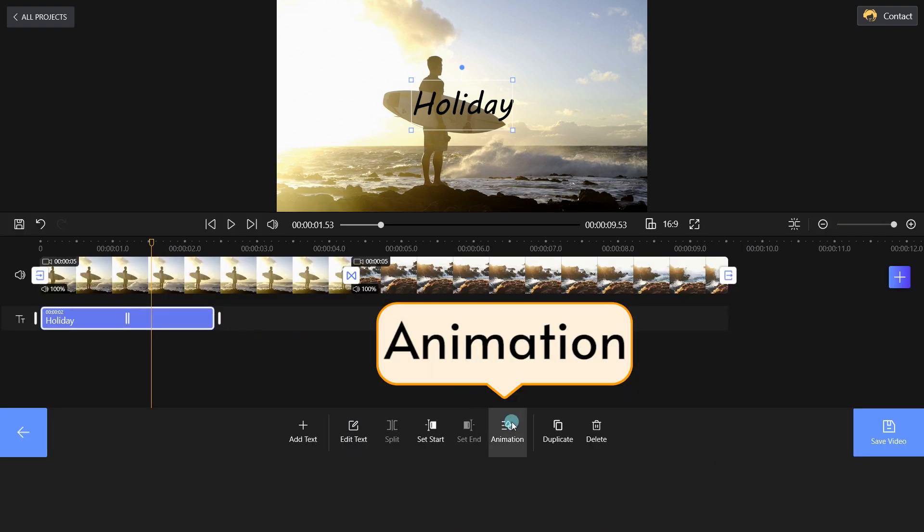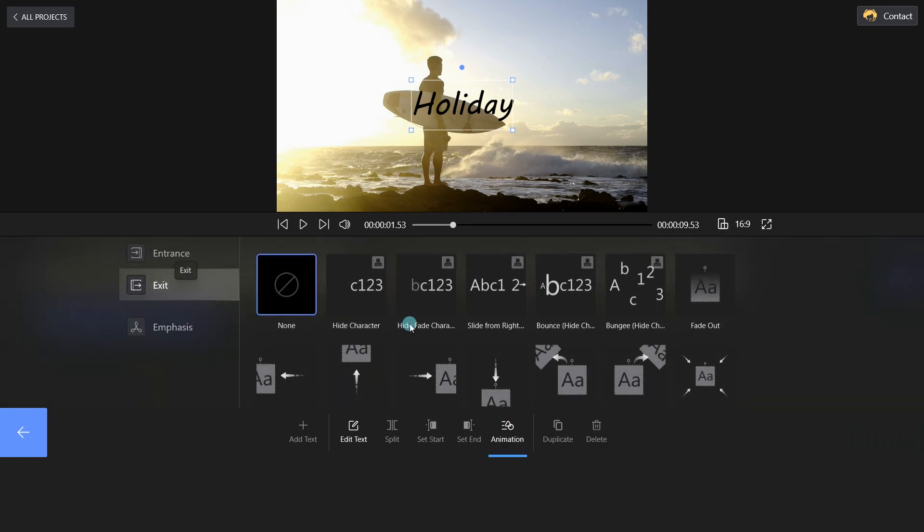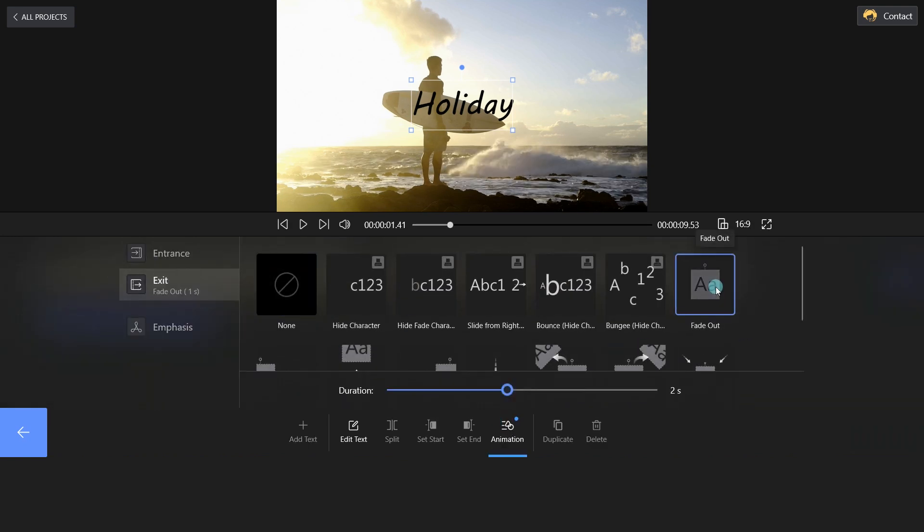Click Animation, select the Exit option, and we will choose Fade Out here.